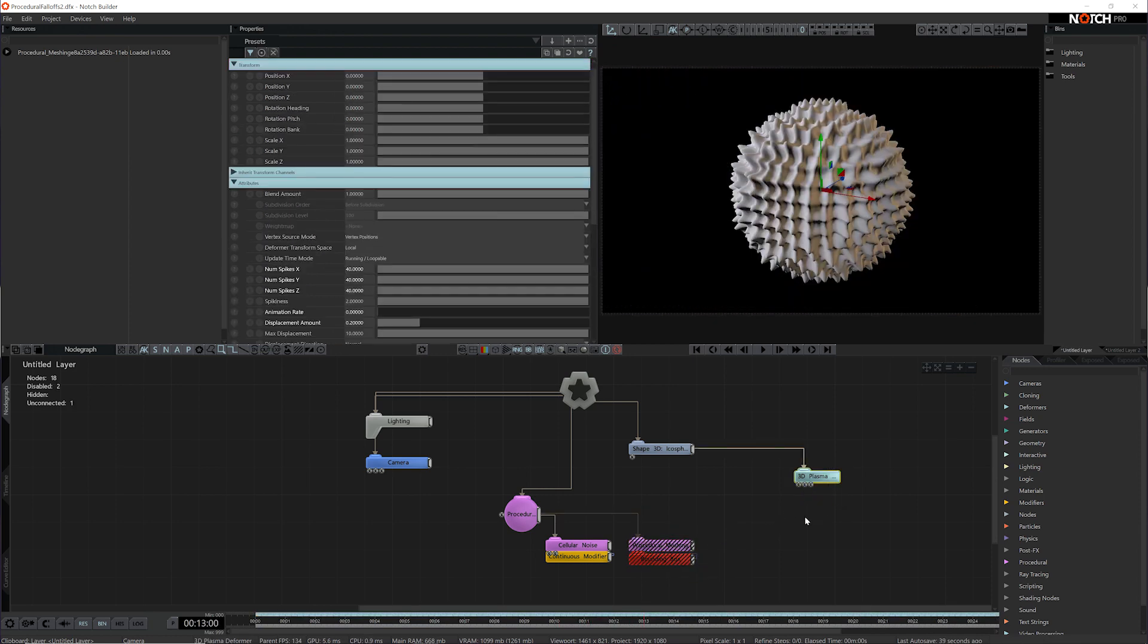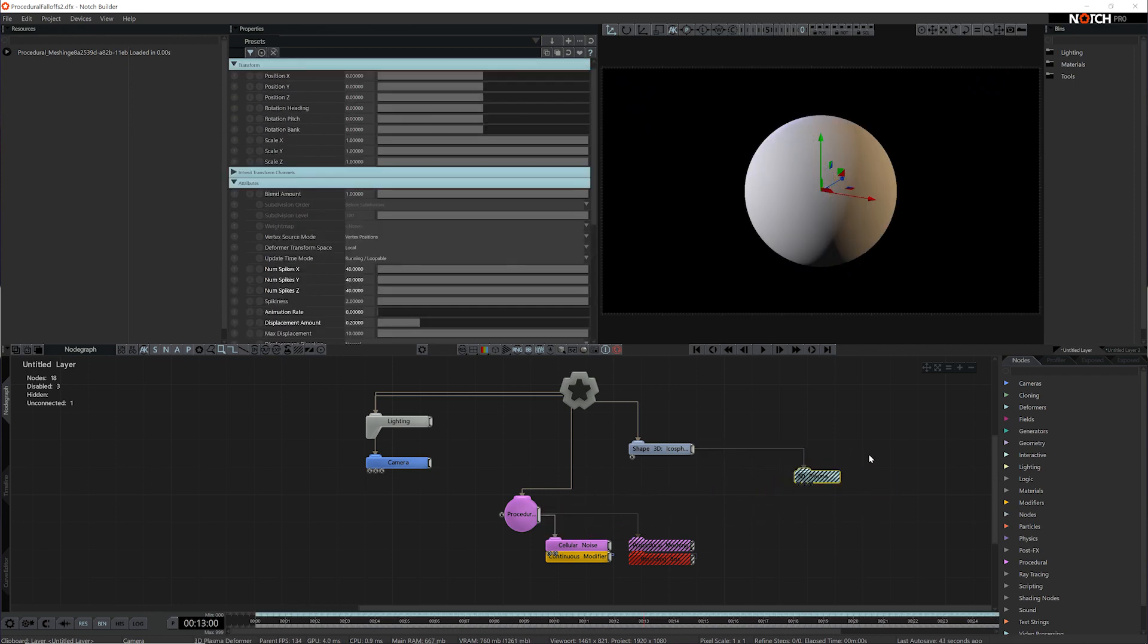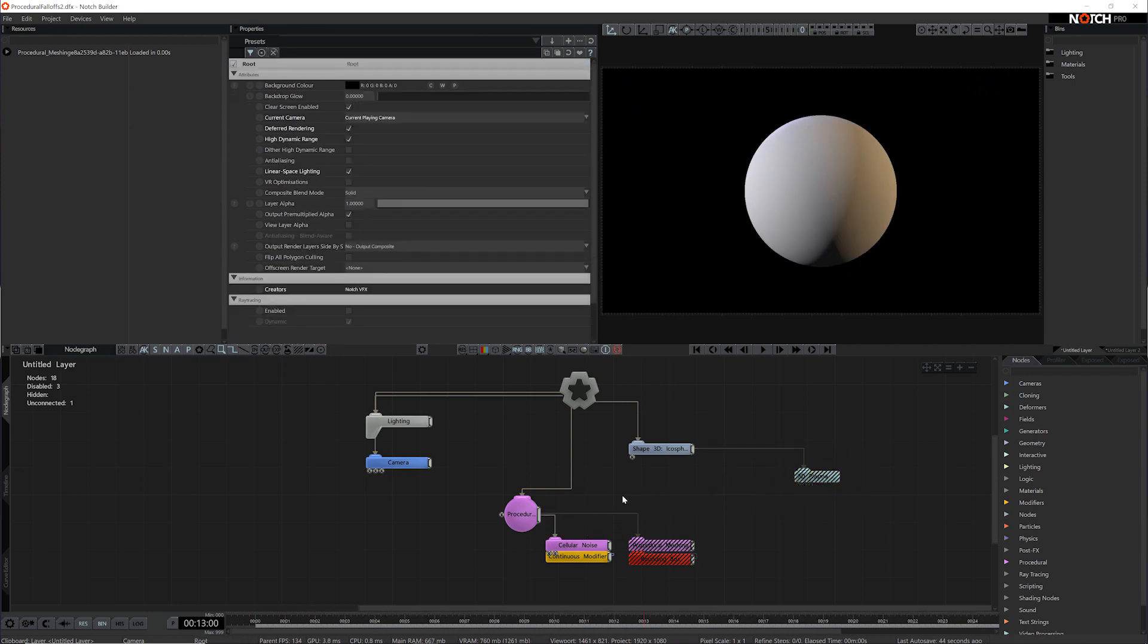Now there isn't a direct path to connect the procedural route to a deformer, so we need to convert this procedural system into a fall-off through the Generate Weight Map.